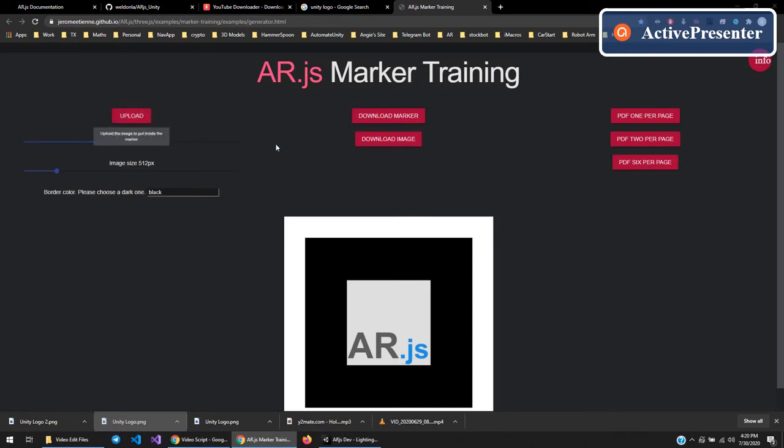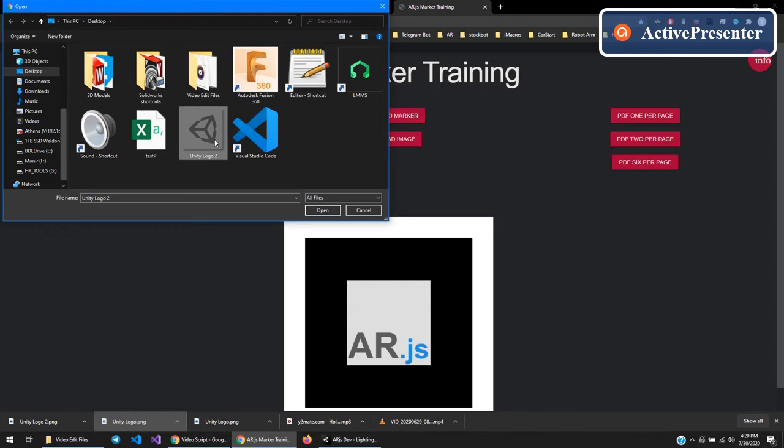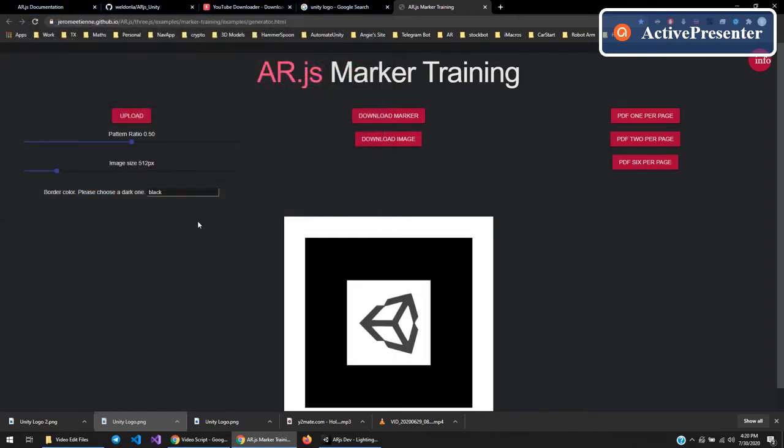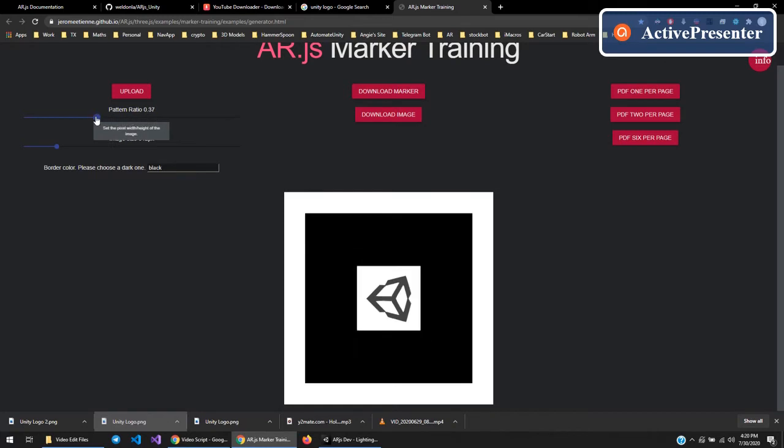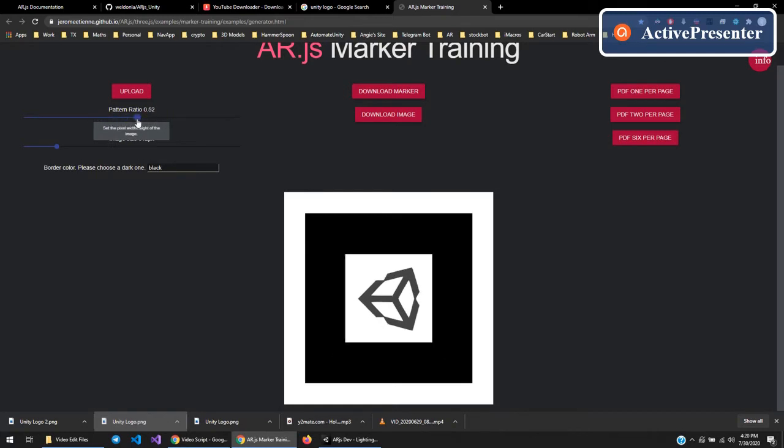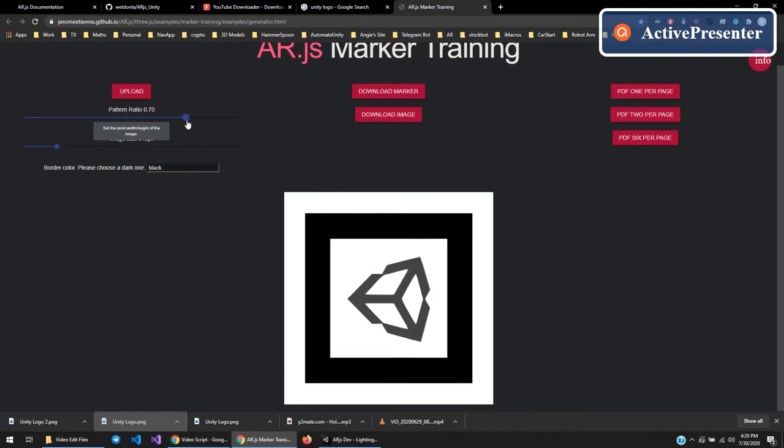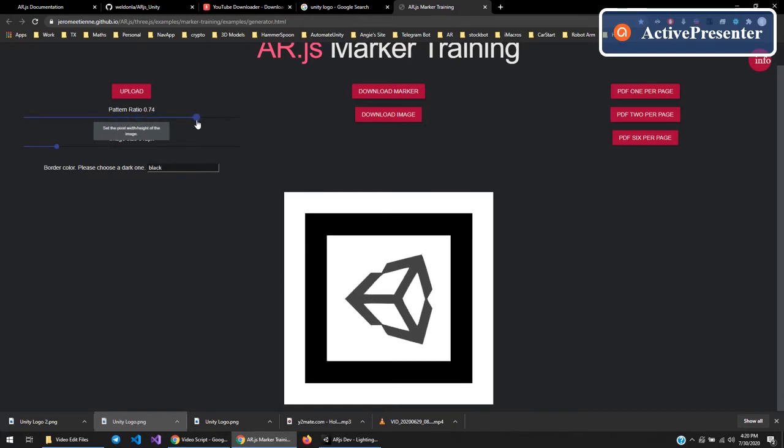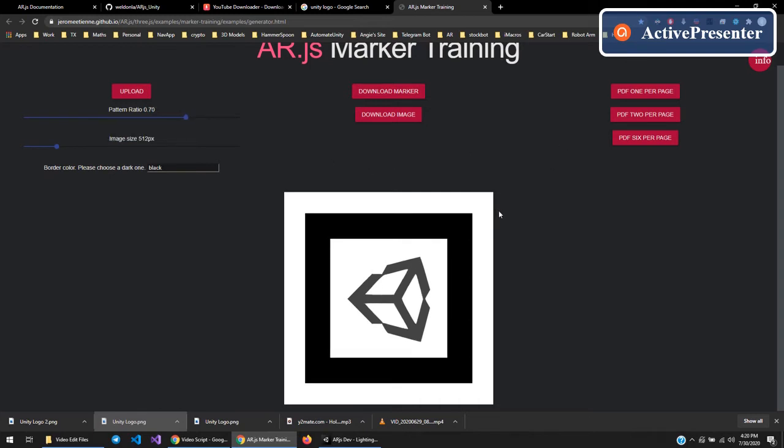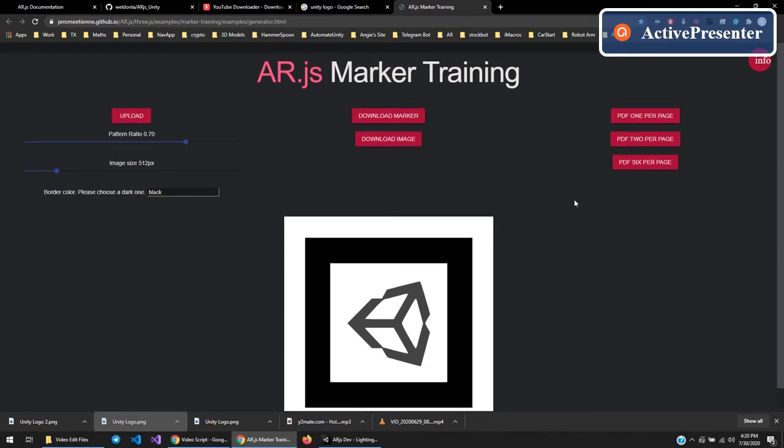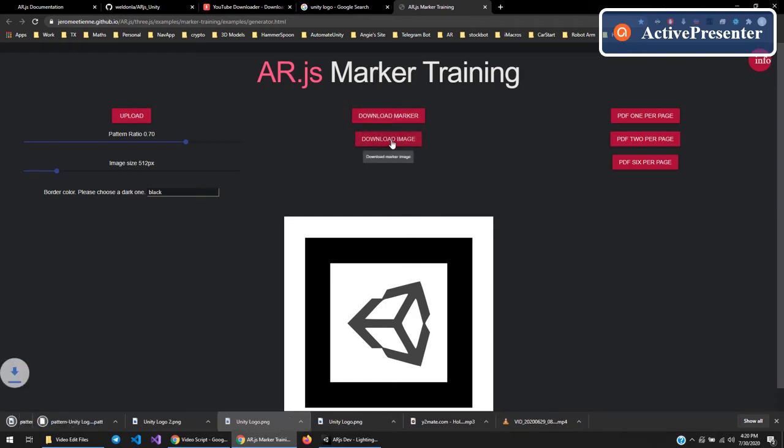Click on upload. Grab the image that you want to have in the center. Click open. You can change the pattern ratio to kind of make that border thicker or less thicker. And that's about it. Download marker and then download image.